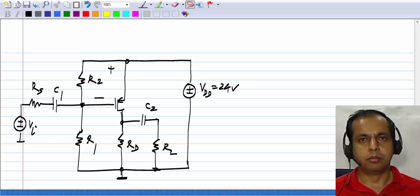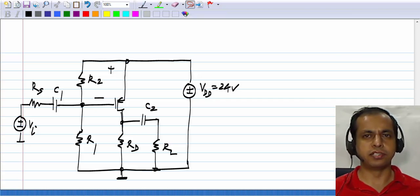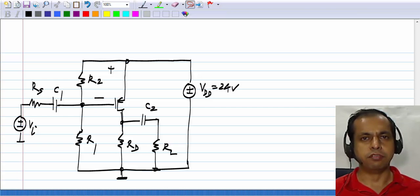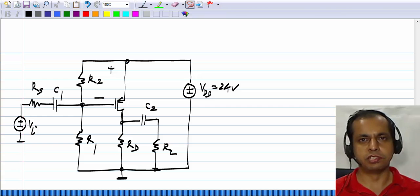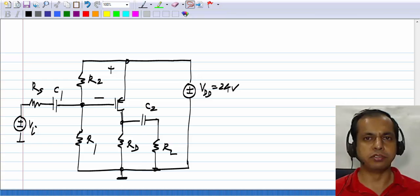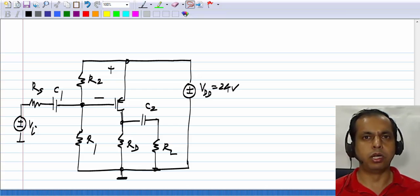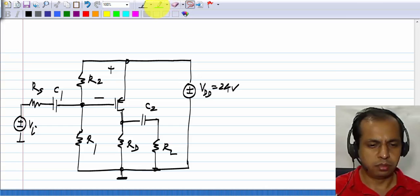We have seen that a common source amplifier using a PMOS transistor has the same small signal picture as that using an NMOS transistor, and its characteristics are also largely the same. Any differences between these two are only in the parameter values, because µn·Cox is different from µp·Cox and Vtp is different from Vtn. You have to use different component values to get the same performance, but qualitatively there is no difference in the small signal picture.